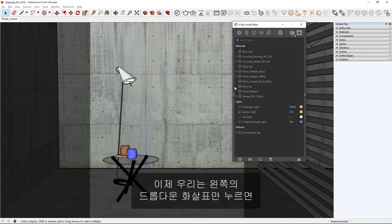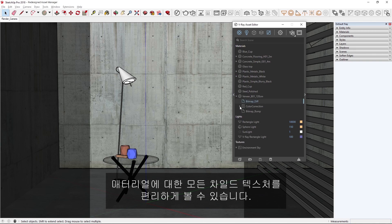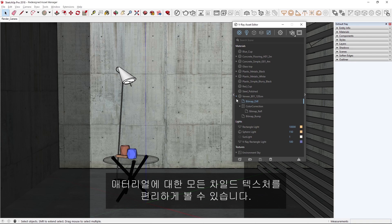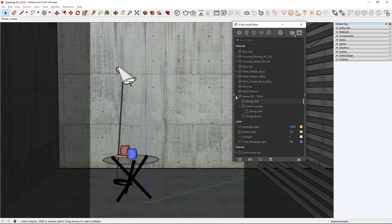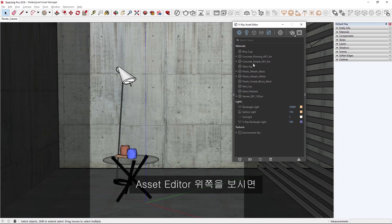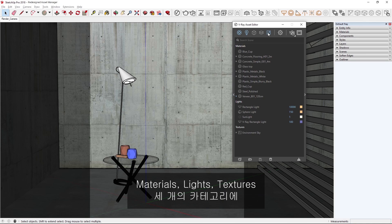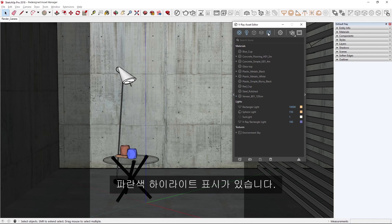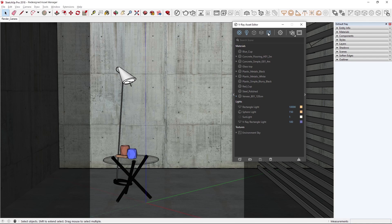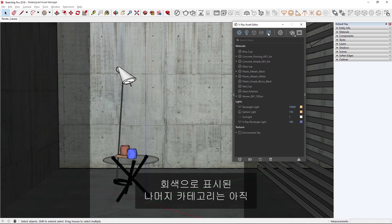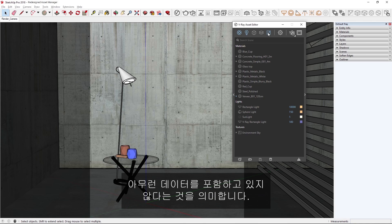Now we can conveniently view all child textures for a material simply by clicking the dropdown arrow to the left. If we take a look at the top of the Asset Editor here, you'll notice that these three categories are highlighted blue for the materials, lights, and textures. The others are grayed out, which indicates that they don't contain any data yet at all.